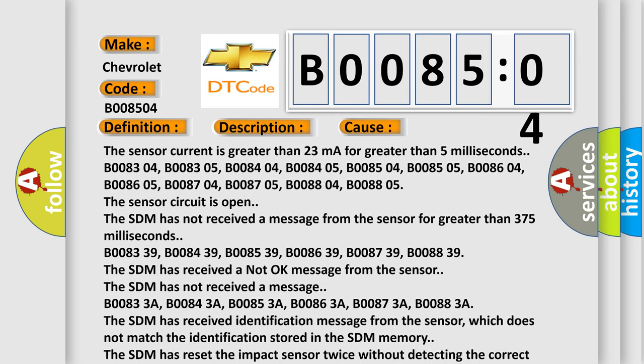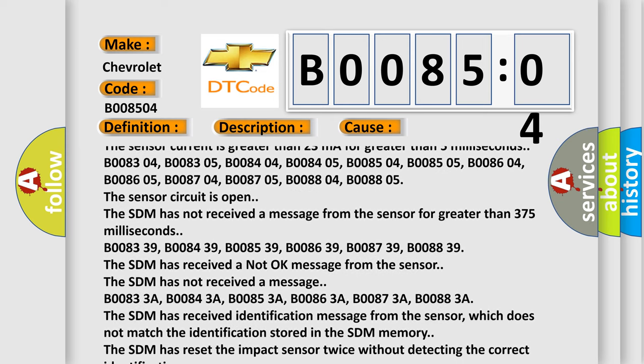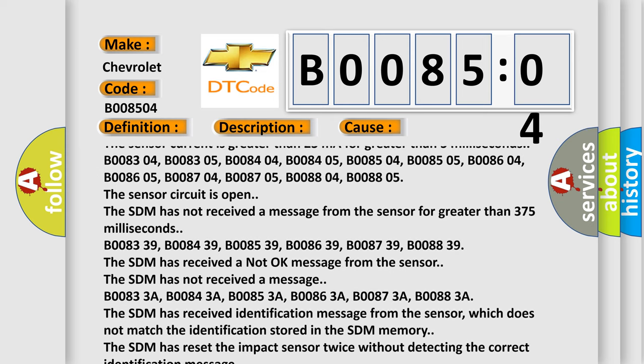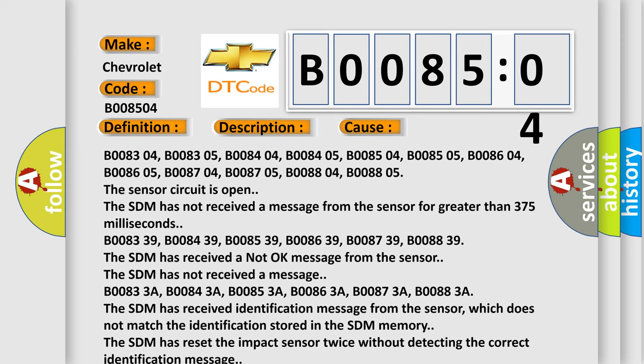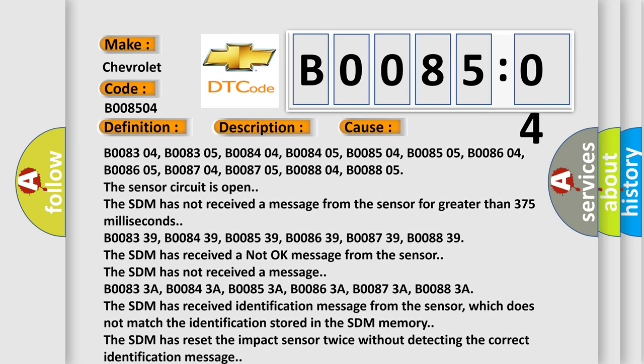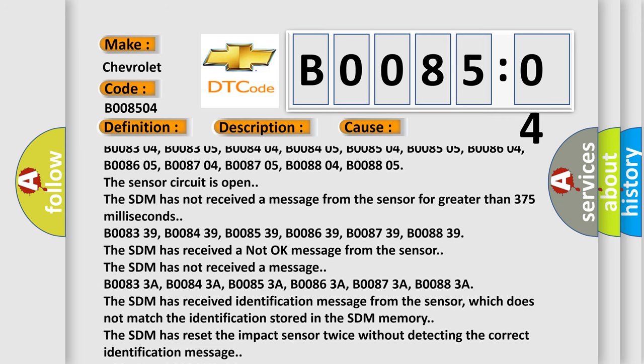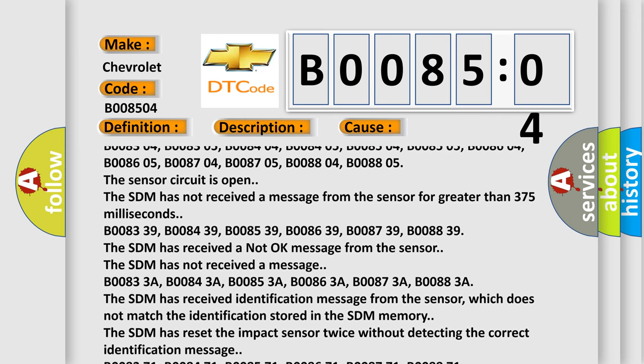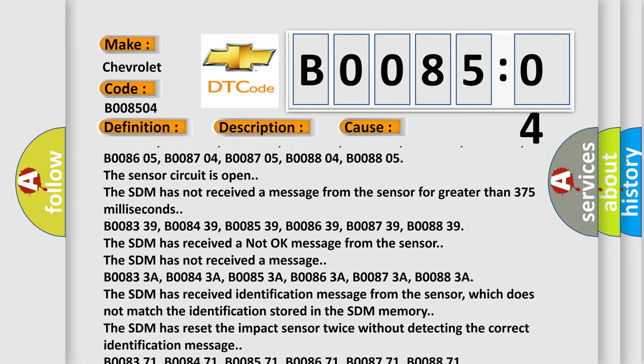B008339, B008439, B008539, B008639, B008739, B008839. The SDM has received a not okay message from the sensor.